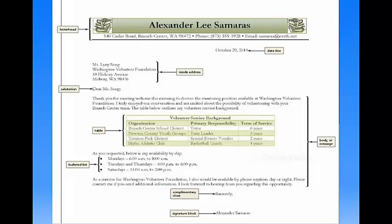We'll pick up on the next video at the point where we're actually inserting that shape — the Alexander Samaras shape. So you do that part and stop when you get to the next part.